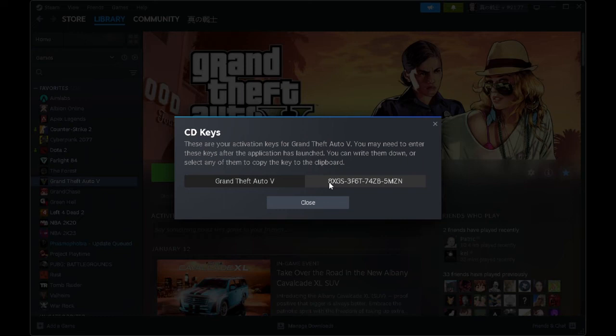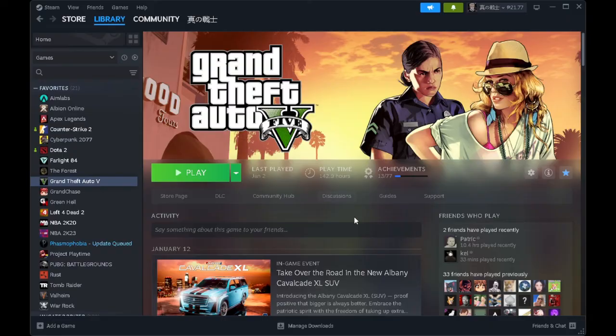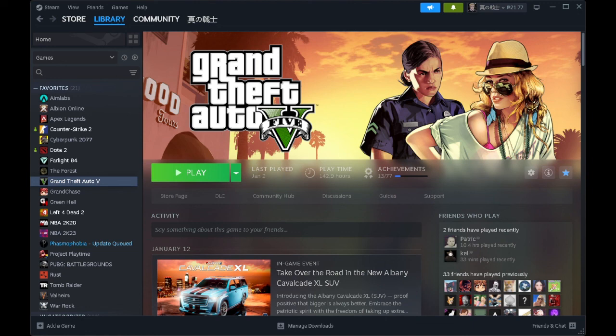You can activate the key from there and you can play the game from there. So that is how you get the Activation Code on Steam.